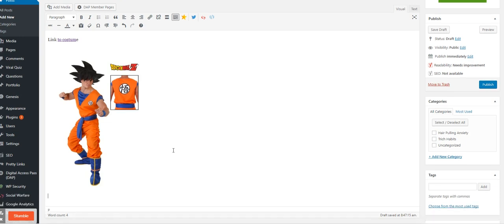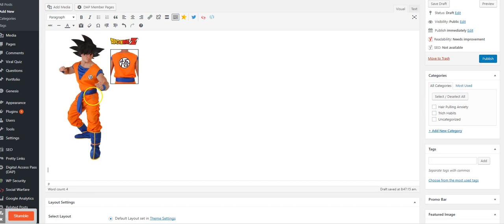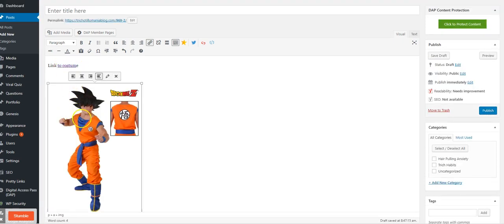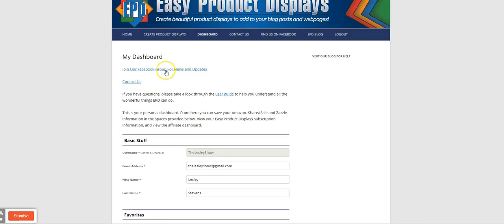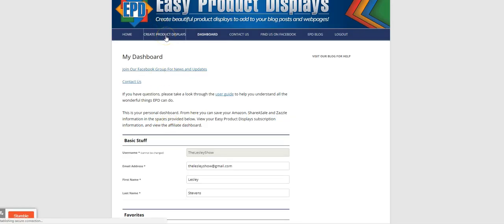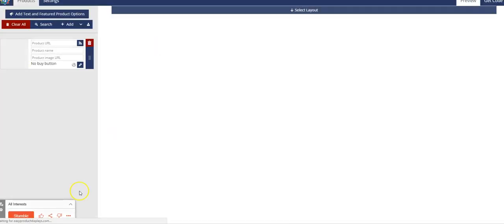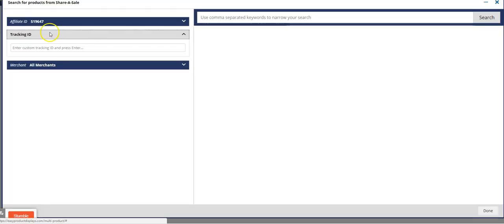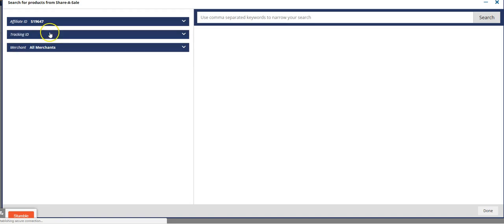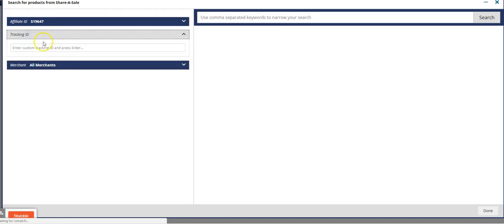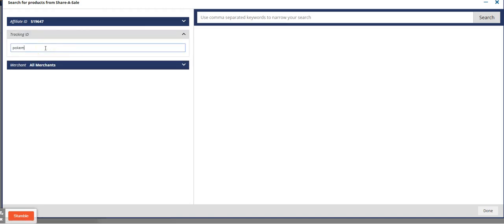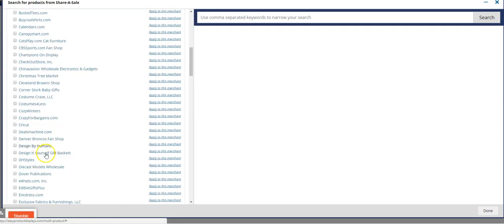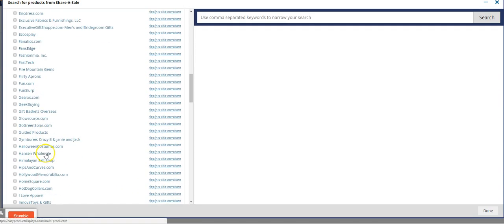Another way to do it is I use Easy Product Displays. They actually have ShareASale built into this tool here. Search ShareASale, you can put in your tracking ID here, Pokemon costume if that's what it was. Merchants, so I would choose HalloweenCostumes.com.